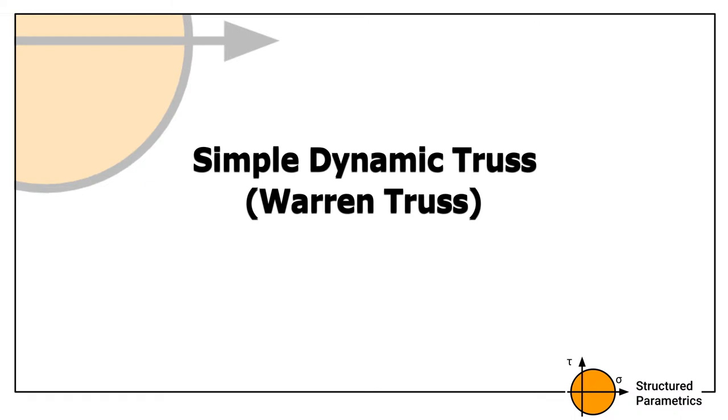Hi everyone, it's Ben from Structured Parametrics. Today we're going to have a look at a simple dynamic truss.